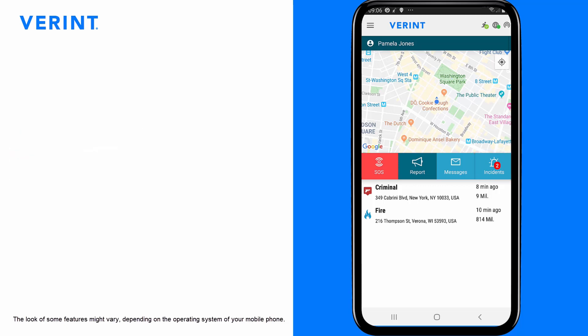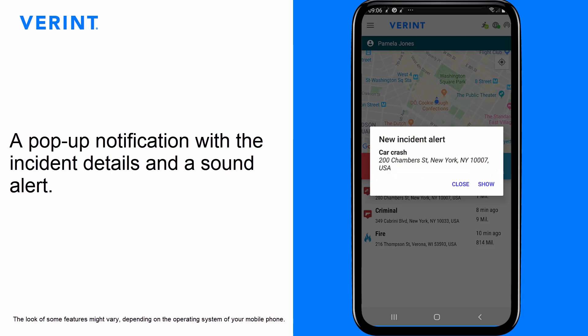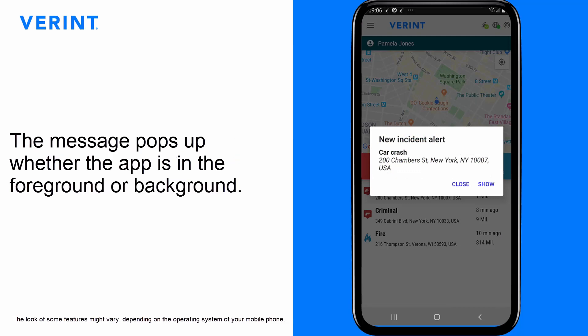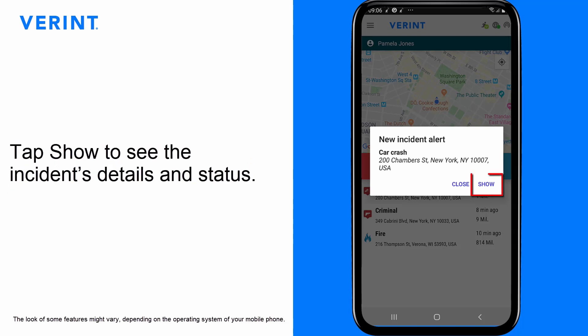When a new incident arrives, you receive a pop-up notification with the incident details and a sound alert. The message pops up whether the app is in the foreground or background. Tap Show to see the incident's details and status.